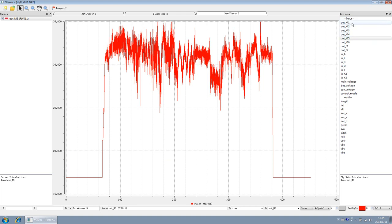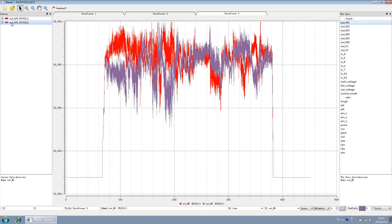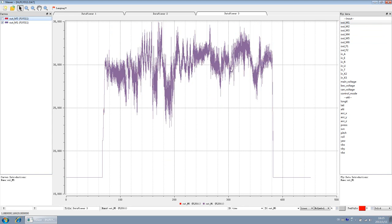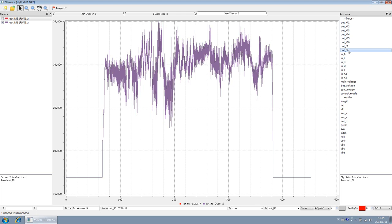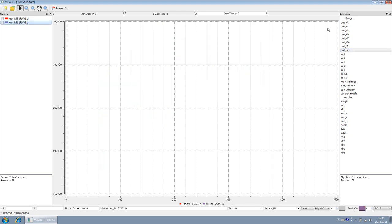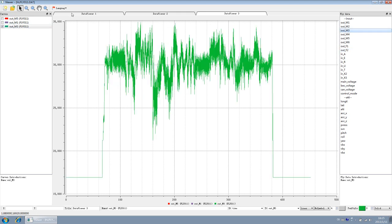Output M1 records the M1 channel output history data by the MC. And output M2 to M8, record the history data of M2 to M8 channel output. Of course, we can view each of them one by one here.